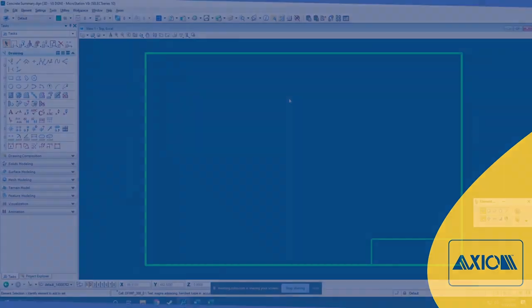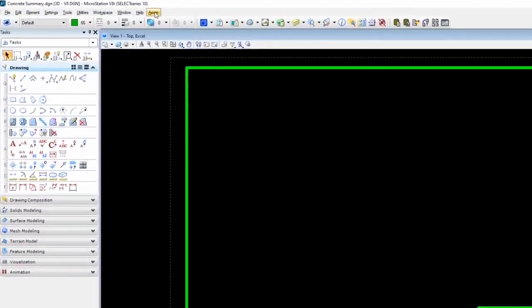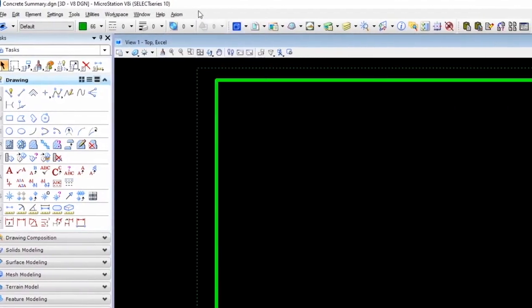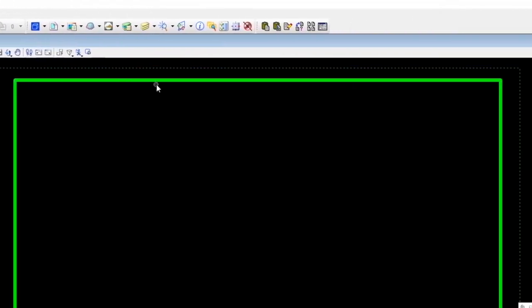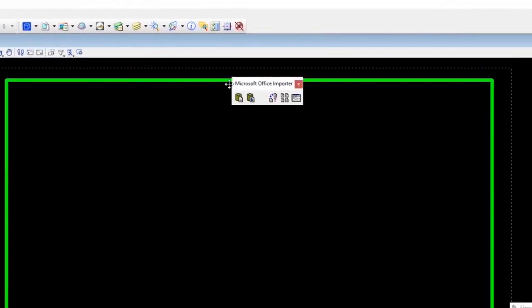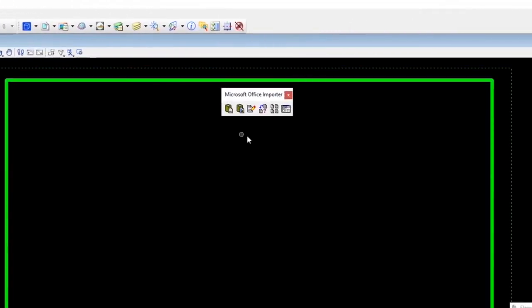When you install any Axiom Product, you'll have this Axiom pulldown menu with a bunch of tools on it. But specifically with Microsoft Office Importer, you actually get a palette that loads automatically as well, and here that is.